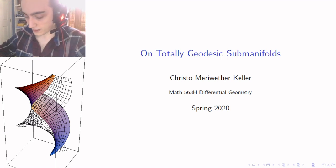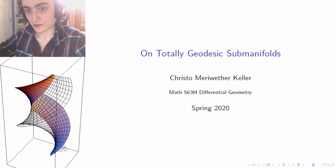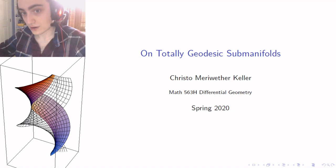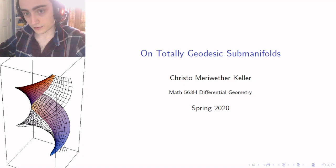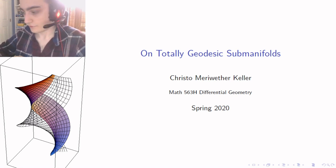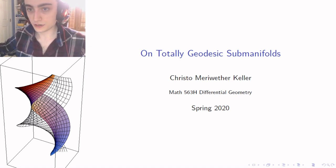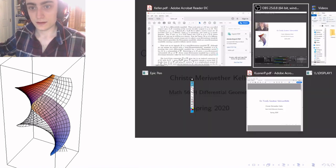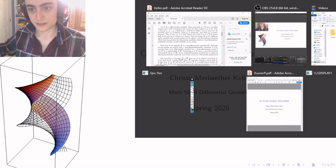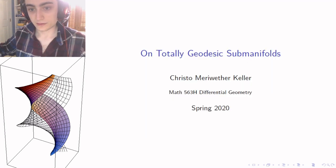Before we can talk about that, I'd like to get some background information out of the way, because I'm not sure what everyone's backgrounds are and I'd like to keep this presentation as widely understandable as possible. So the first thing we have to ask ourselves before we talk about submanifolds is what exactly a manifold is.